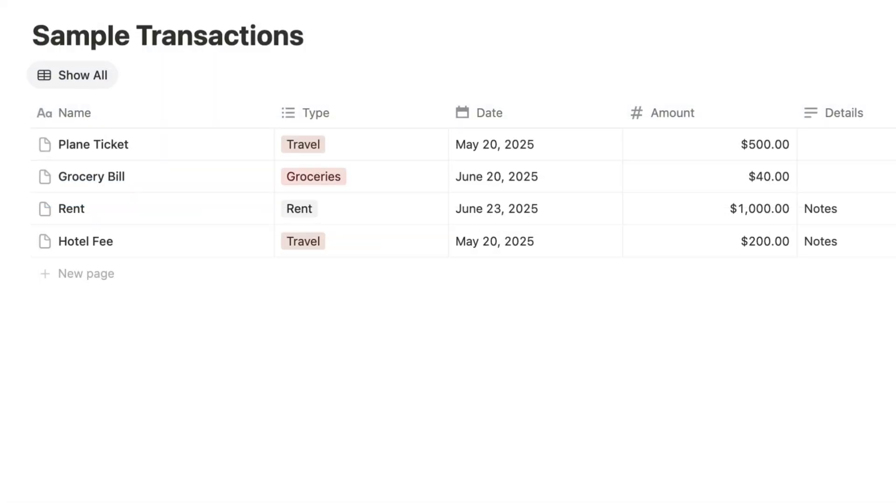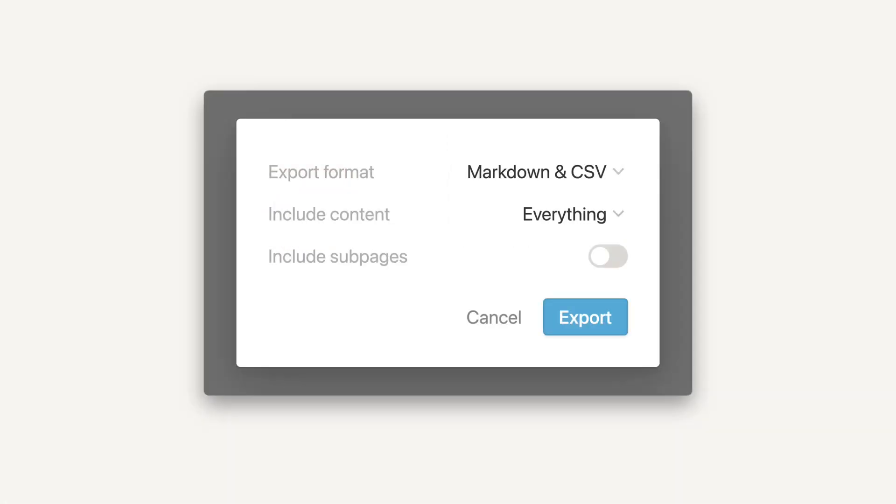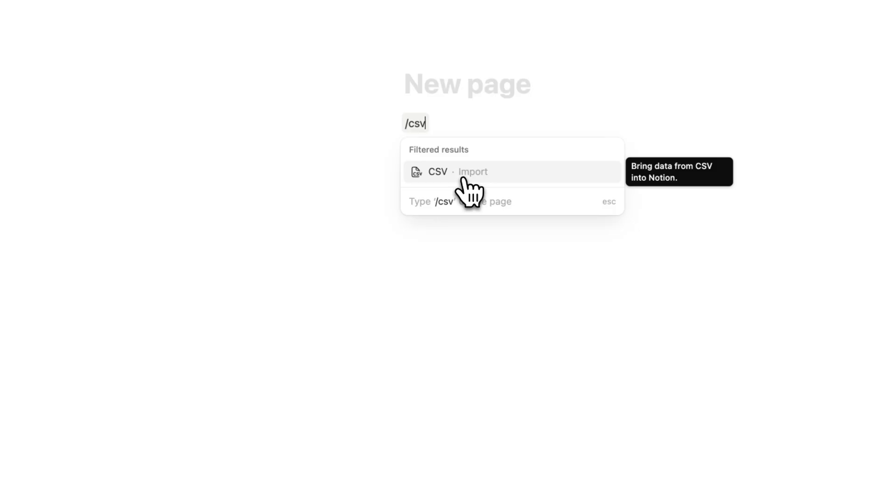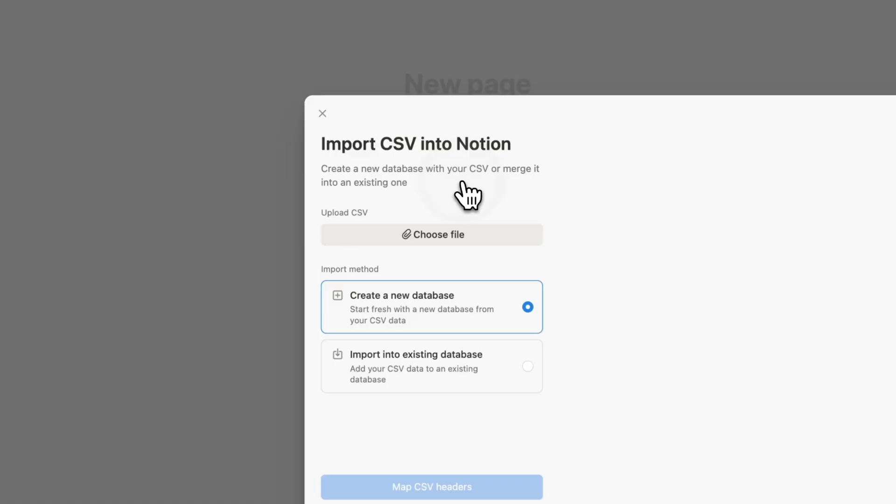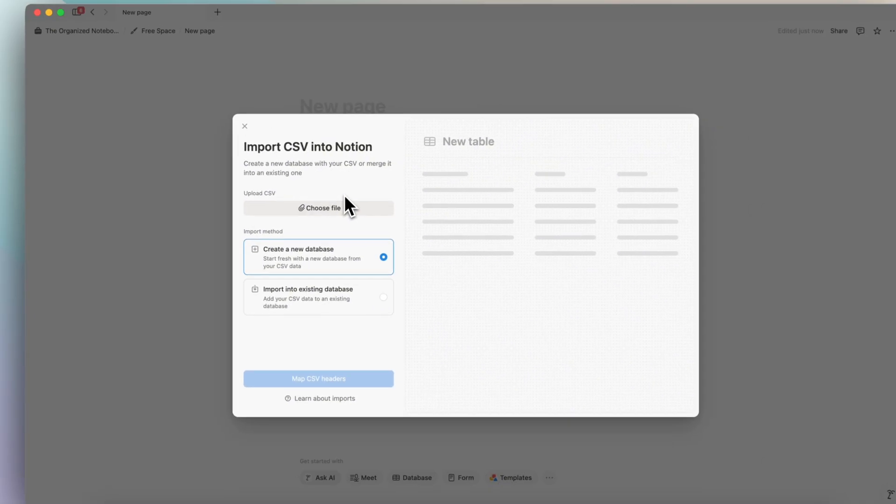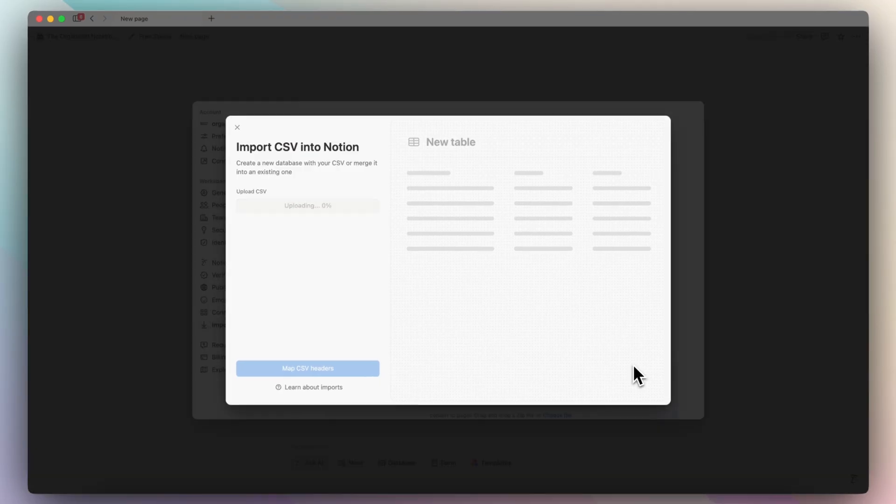For example, you could do things like import a CSV file of your bank transactions and add them to Notion as either a database or merge them with an existing database to visualize your finances. Notion's recent updates to the CSV importer makes it even better.